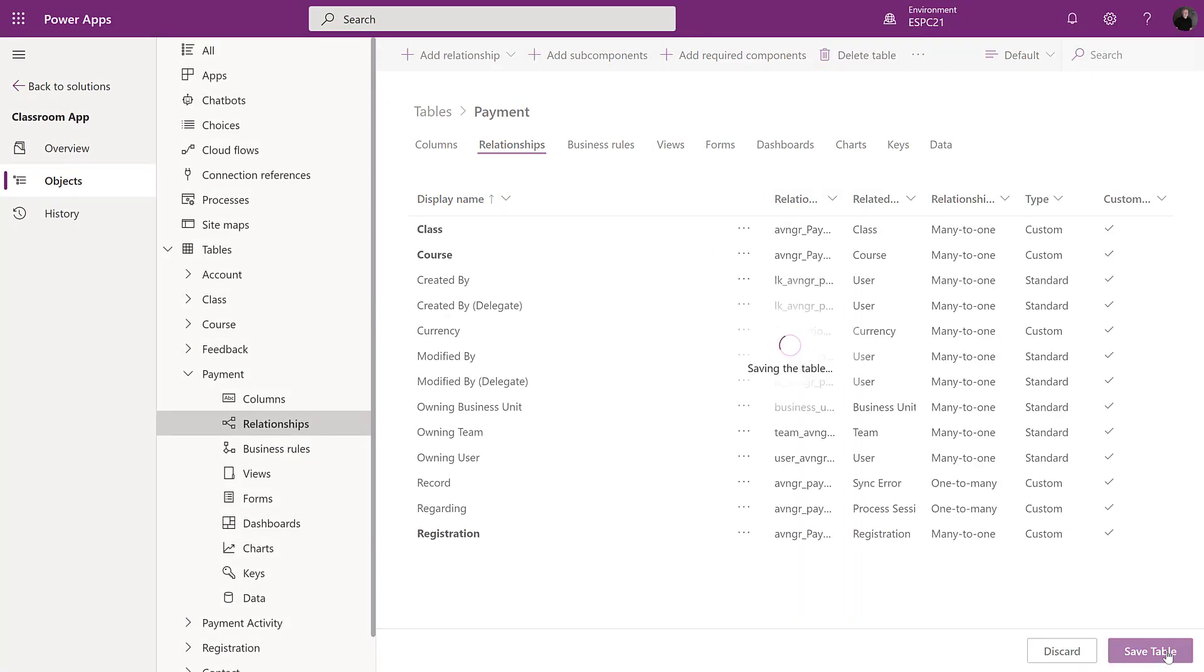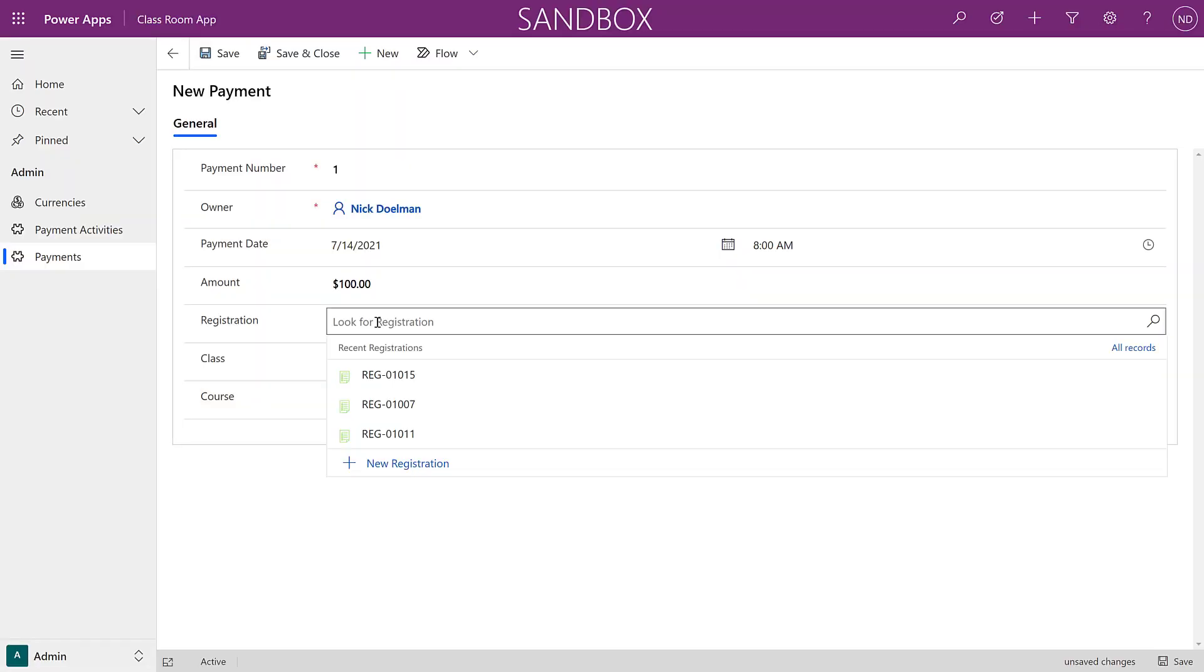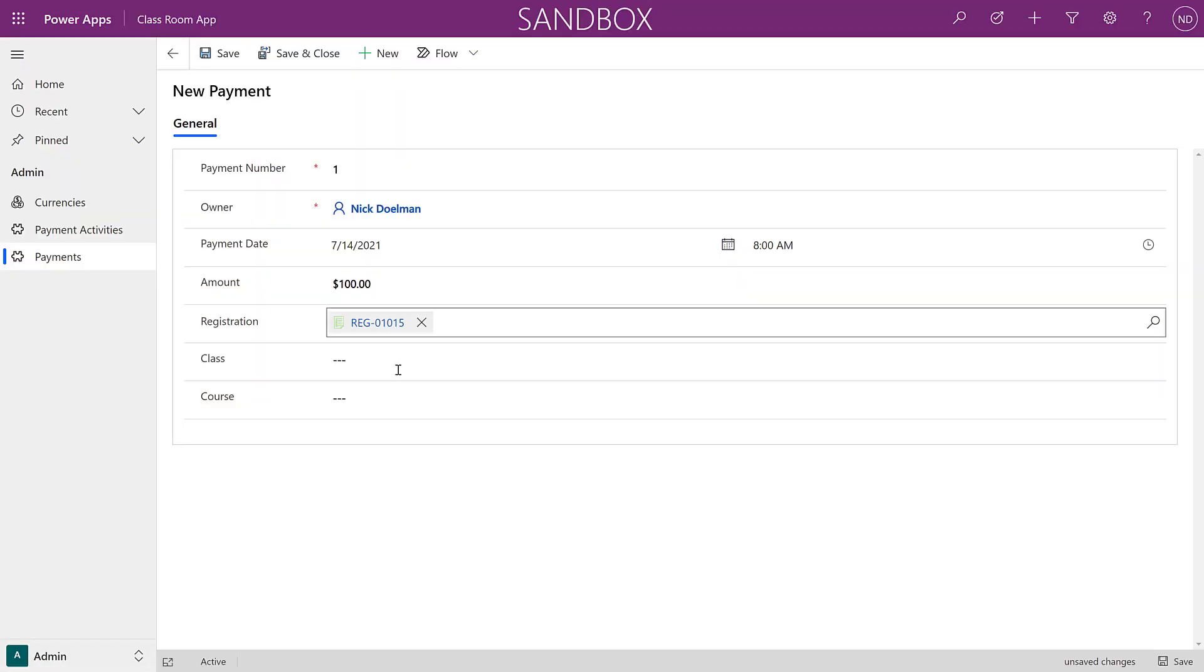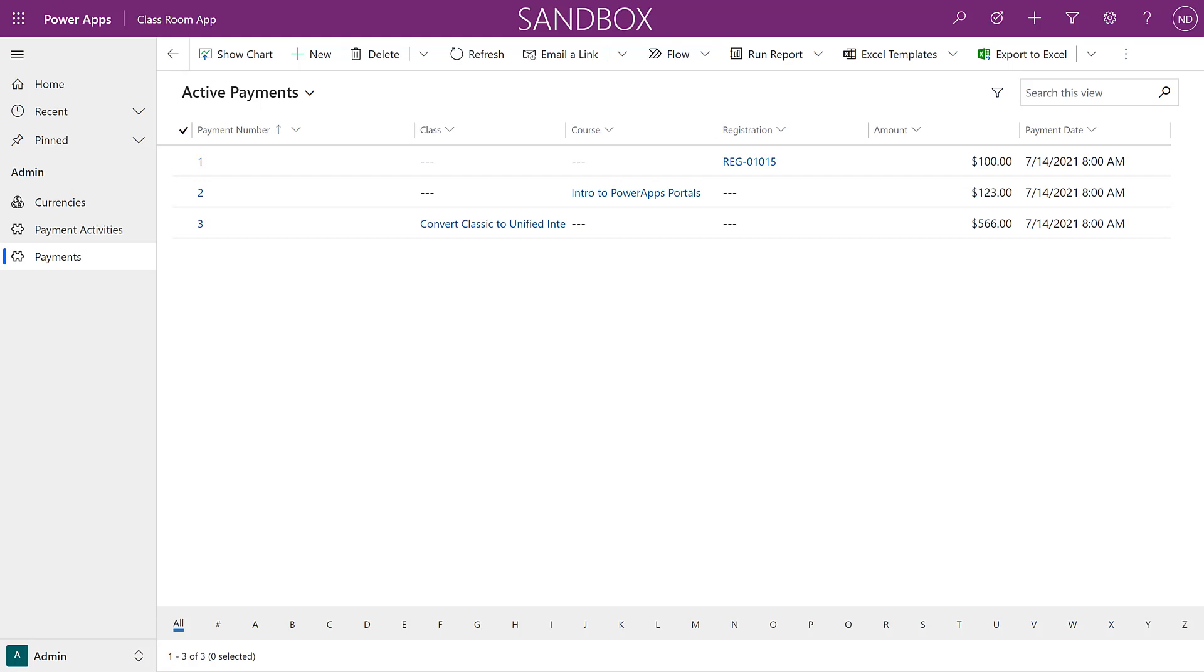You might want to use business rules to hide and show specific lookups and it also might still be confusing for your end users. When you're creating views and reports, you're going to have many different columns for each type of lookup to add to those views.